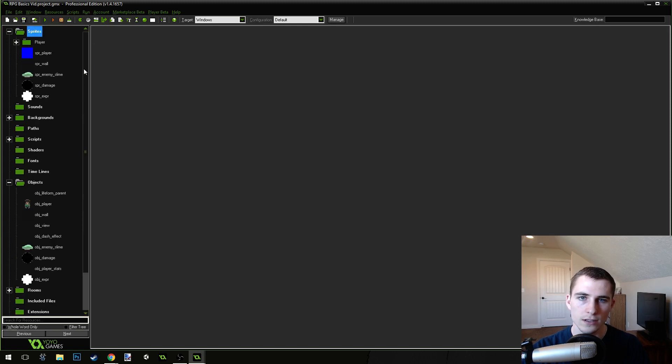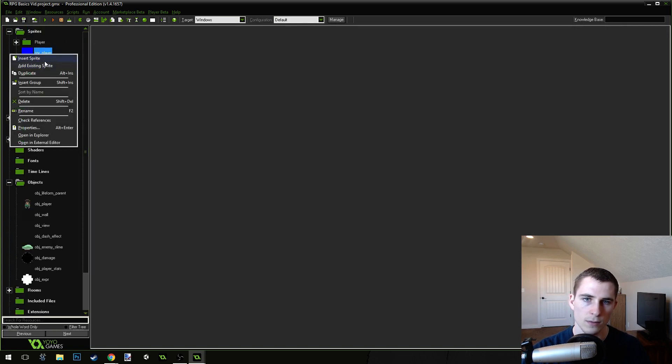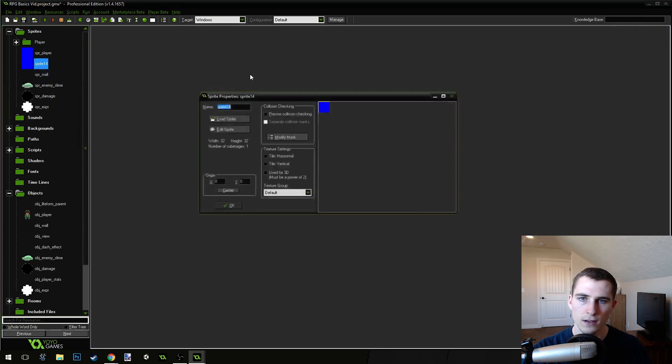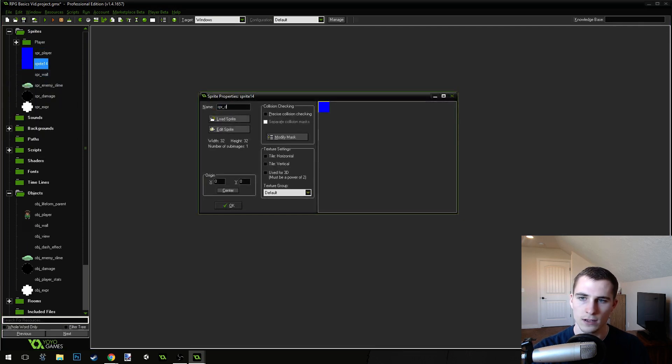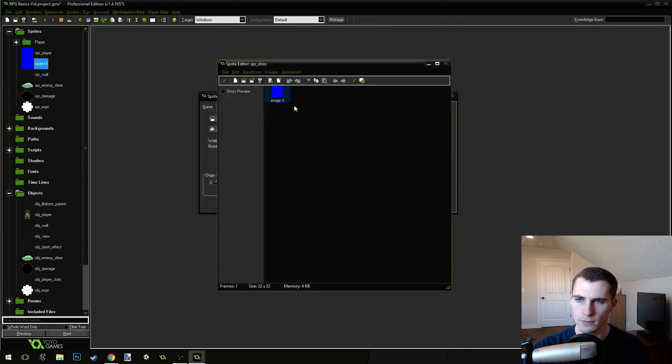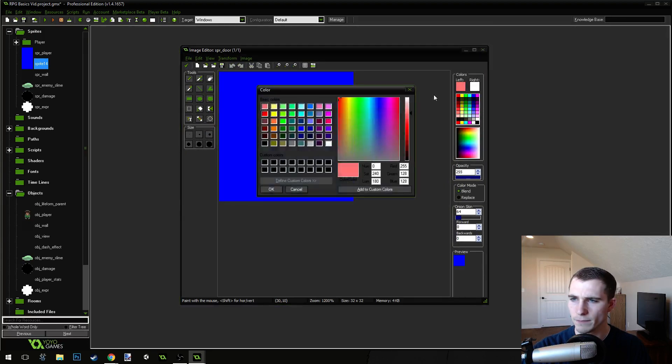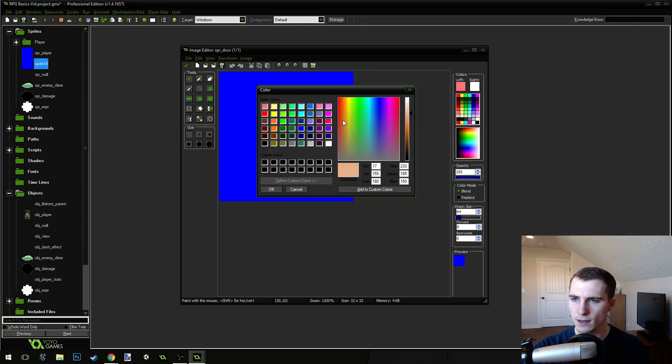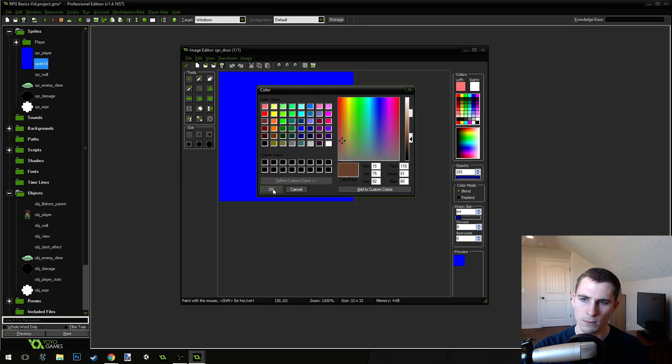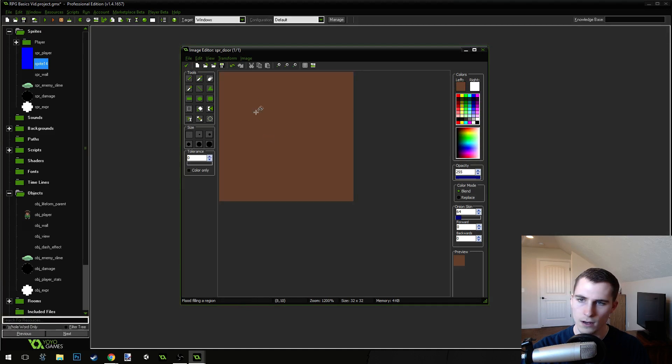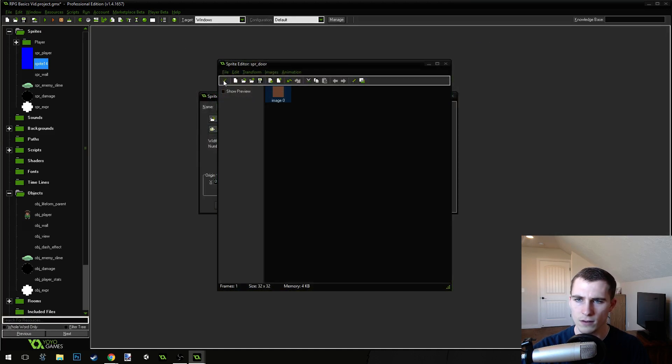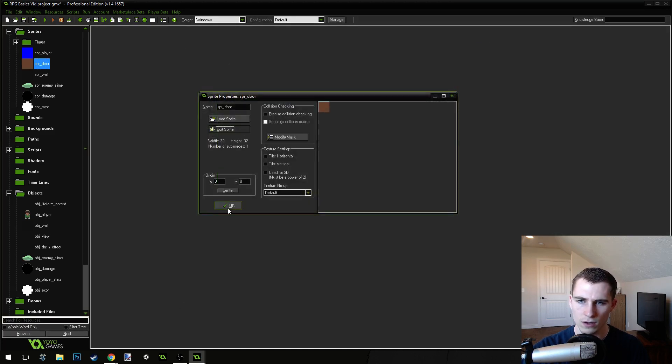The first thing we need to do is, I'm going to come up here, and I'm going to duplicate this sprite that's called Sprite Player. Duplicate. We're going to name this Sprite Door, and I'm just going to make it brown. So, go in between red and yellow, drop down on your saturation levels, and then go darker. There we go. We've got a nice brown for our door.